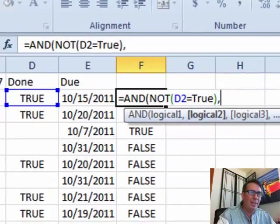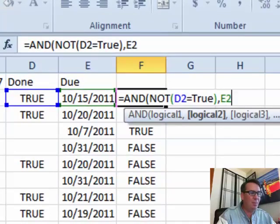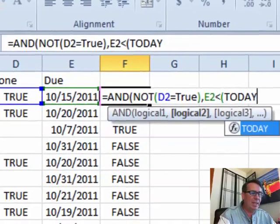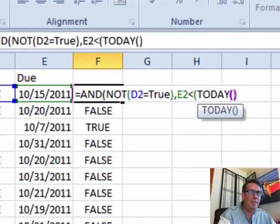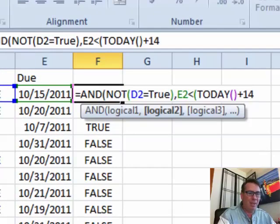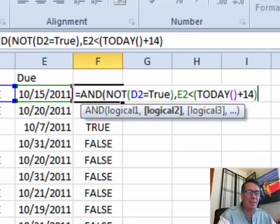Also, we want the date, so that's E2, to be less than in parentheses today plus 14 or maybe 13 depending on how you count two weeks, and that closes the AND.